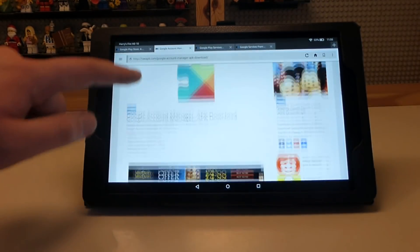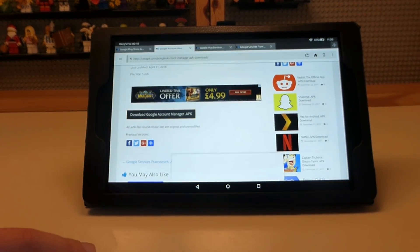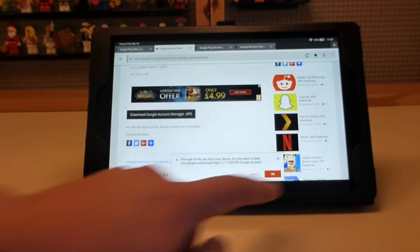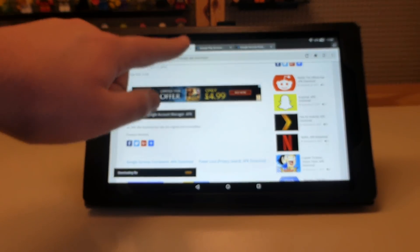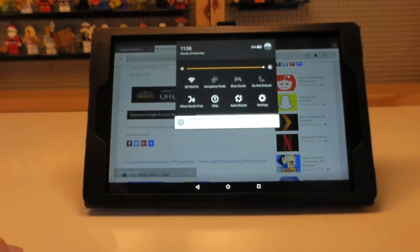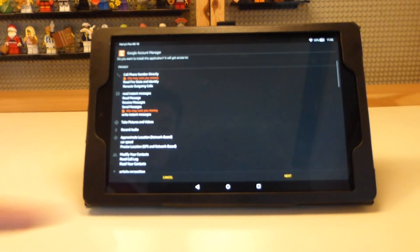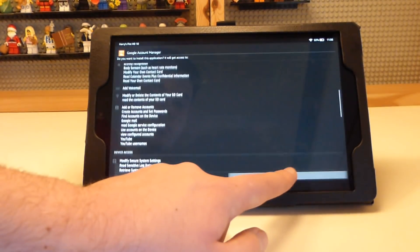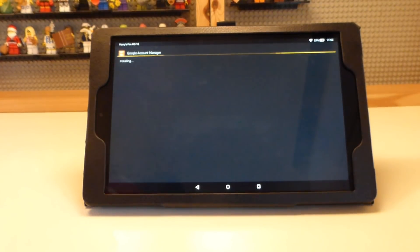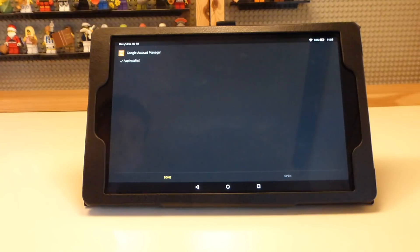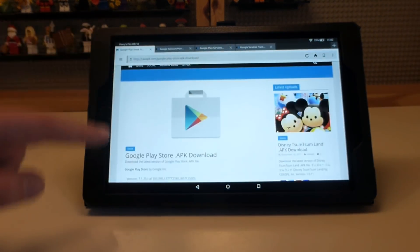Go to the next app which is the Google Account Manager. Press on the blue link to install the app and it will download the file. Once it's complete, go through the same steps — press on it, go through next, and press install.